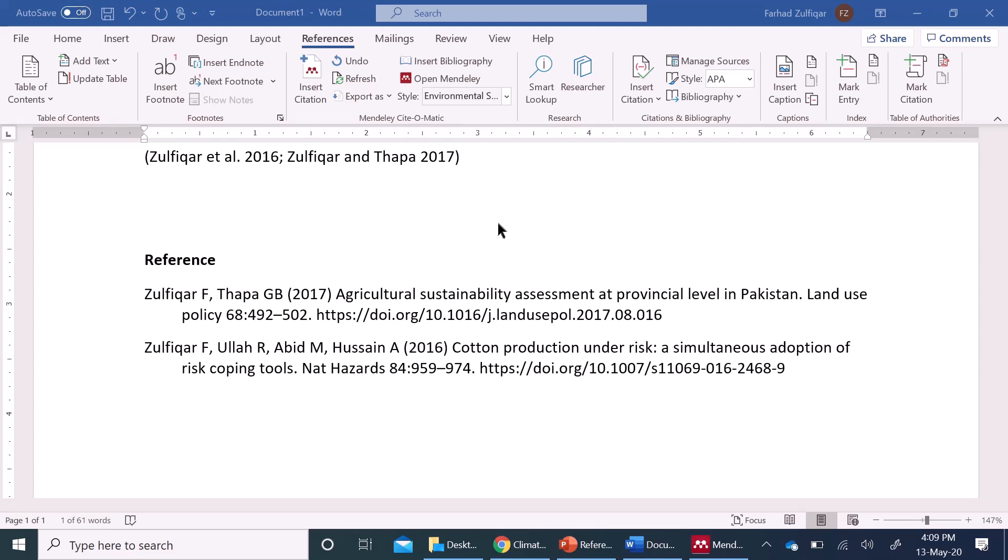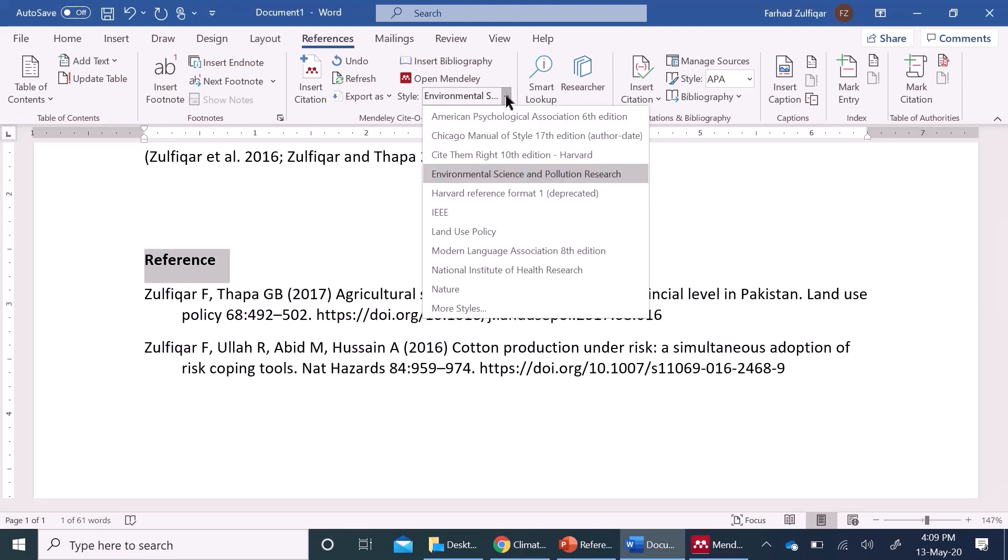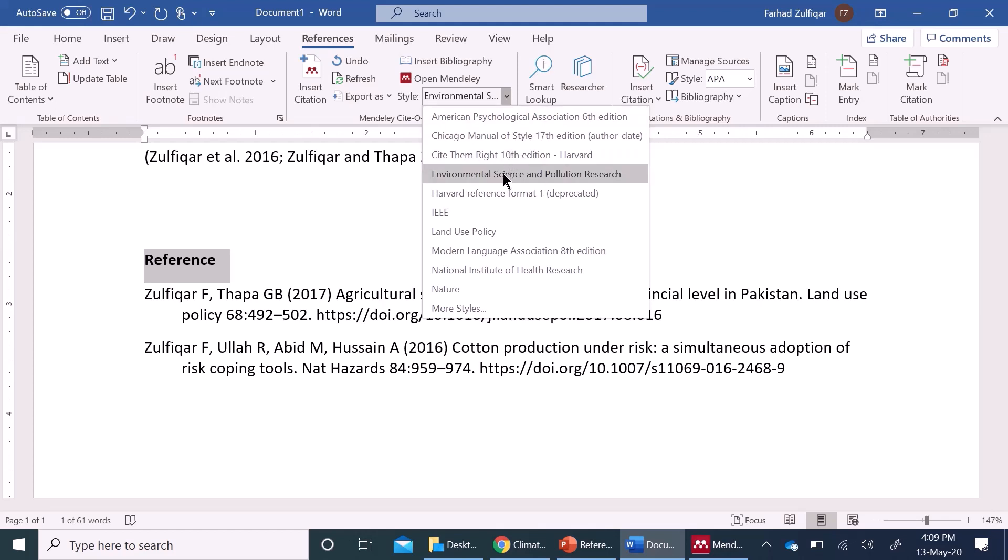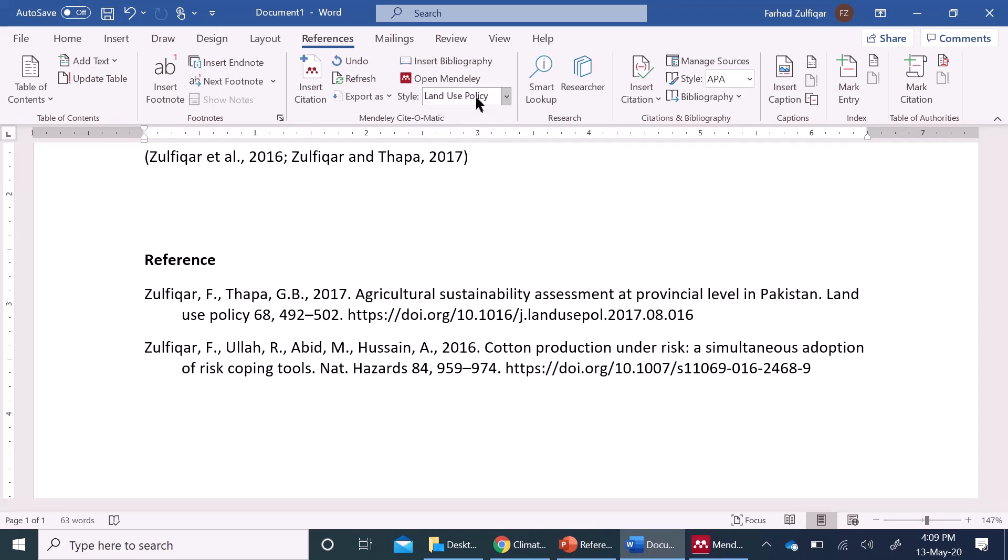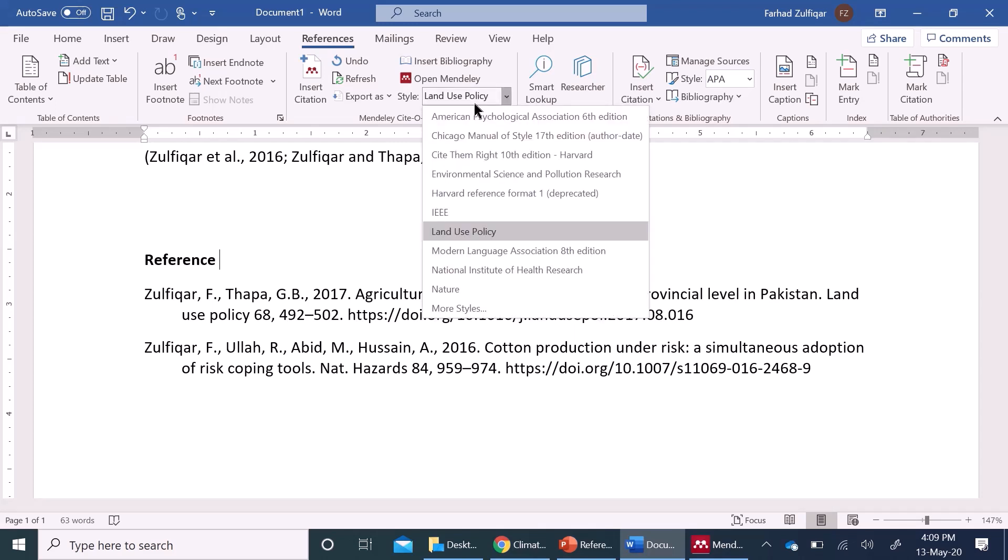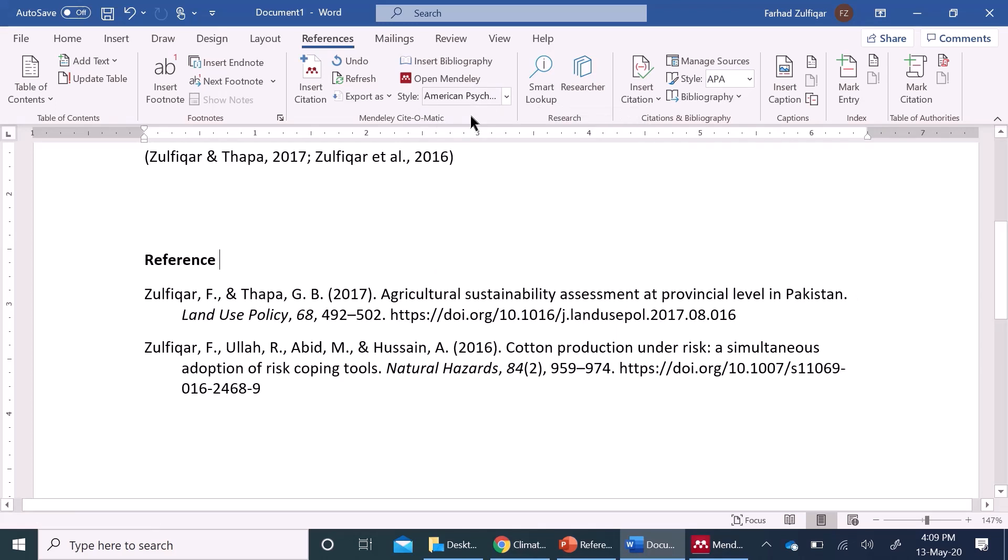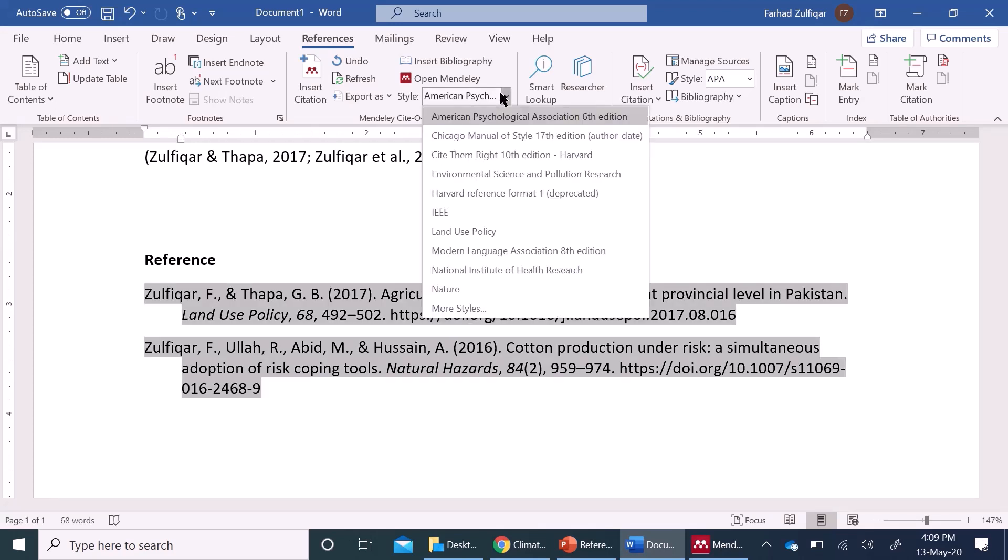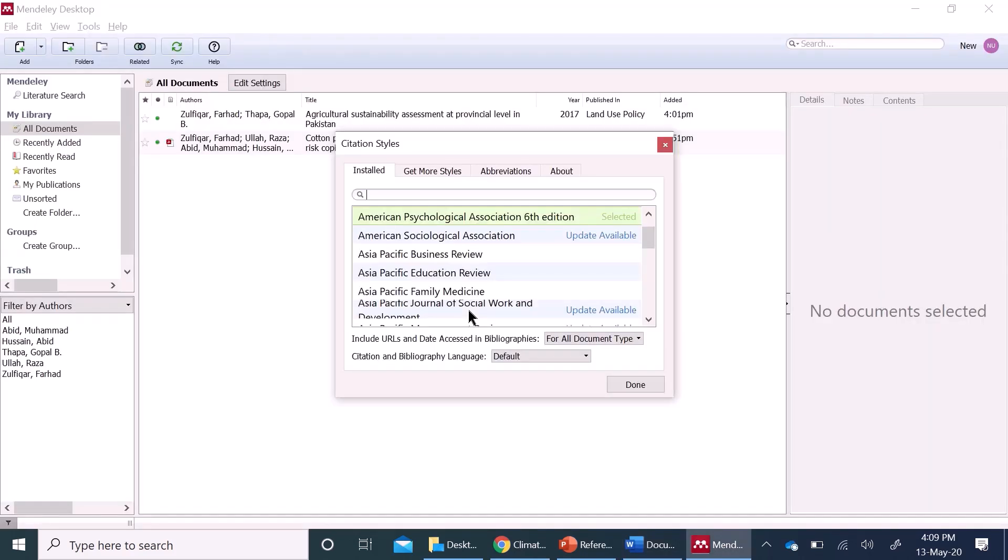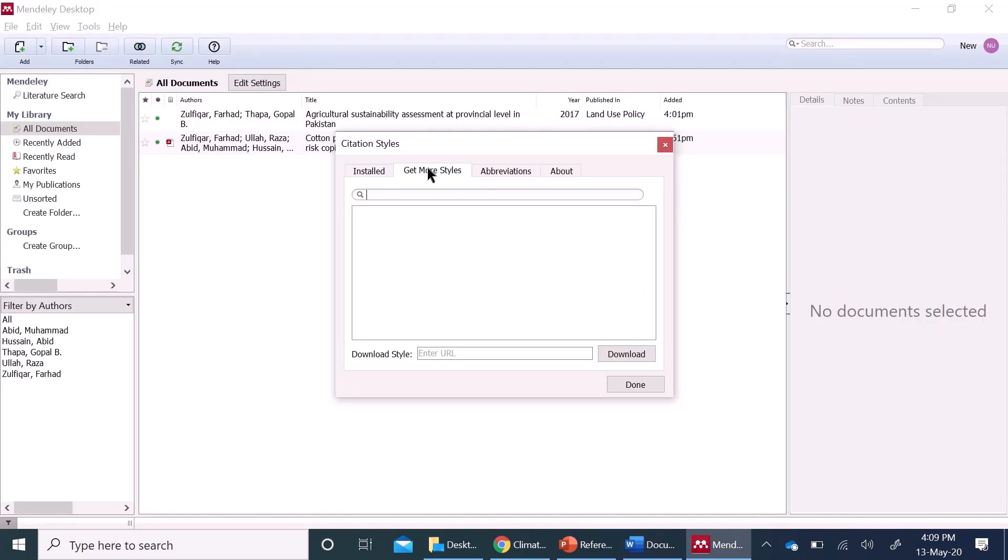Now the most important part is which reference style you want to use. Mendeley makes it very easy and convenient. Here, the option is whichever journal style or citation style you want to use, you want to use APA, you want to use Chicago manual or any particular journal style, for example, land use policy. Here, you have changed from one journal style to another just with one click or for example, you want to change it to APA style.